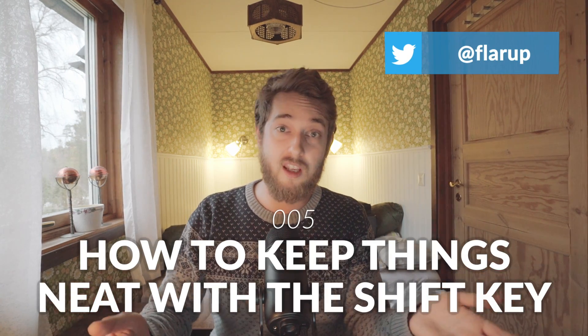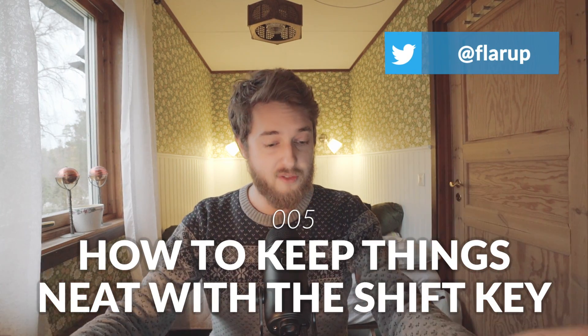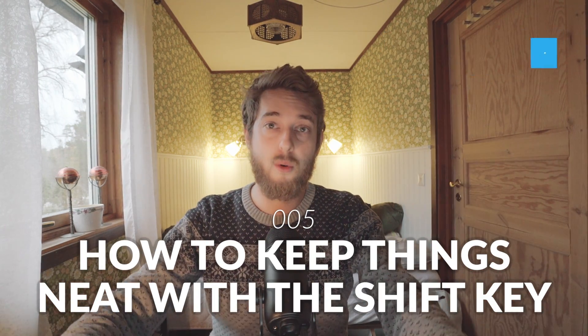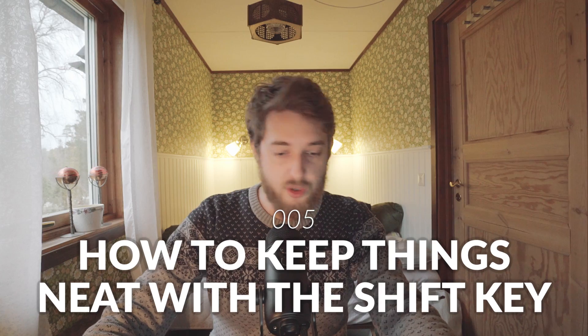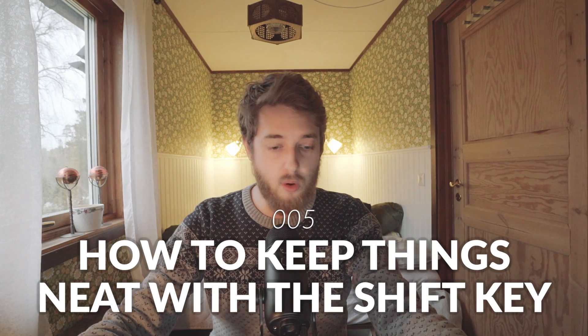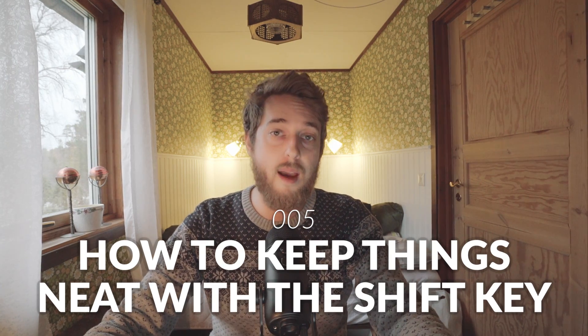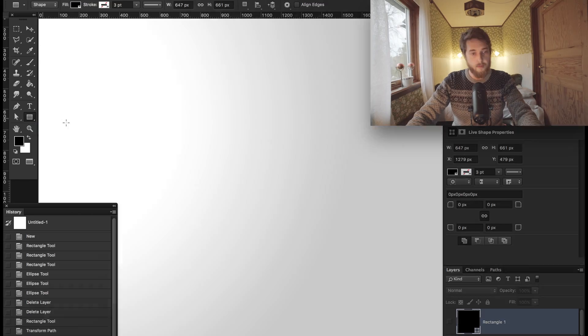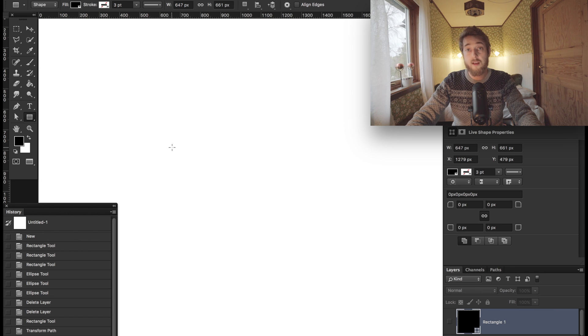Hey guys, another little Photoshop tip video for you today. We're going to talk about the shift key. The shift key is hugely important in Photoshop and we use it in all different kinds of ways. The shift key is basically your little helper in keeping things straight, neat, and orderly. Here's some ways you can do that.